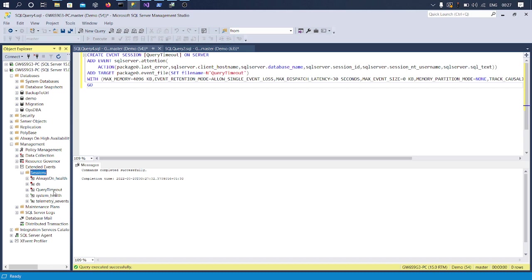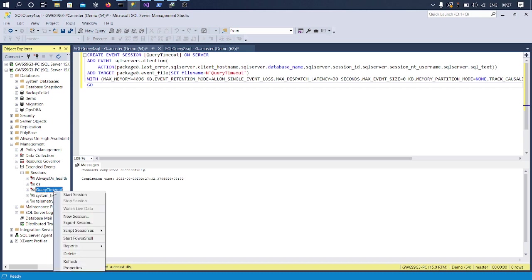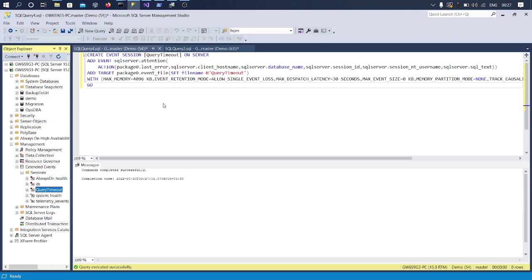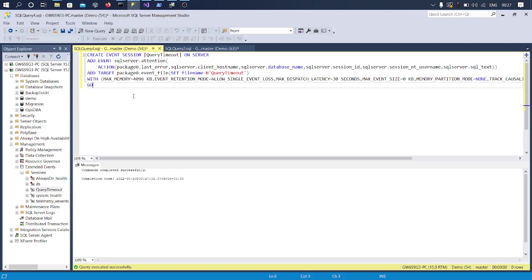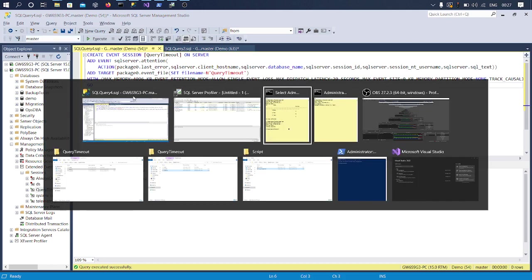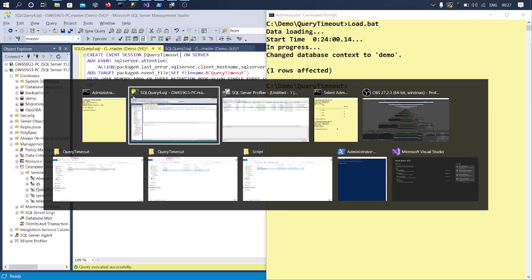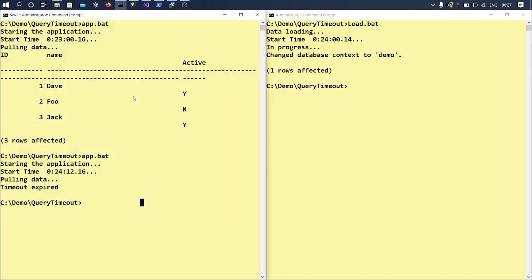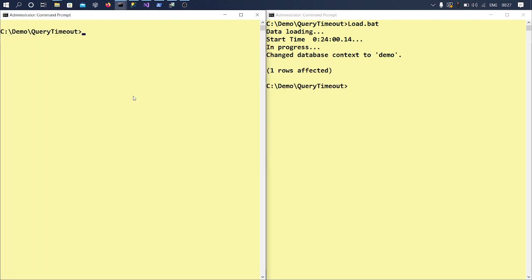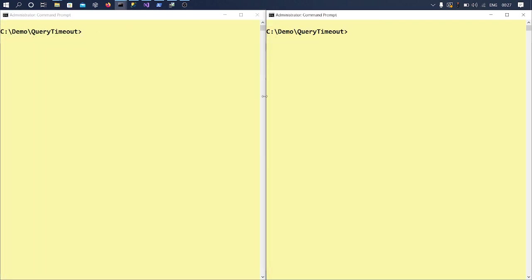Now that we got this Attention, the Extended Event created, I will go ahead and start this. Okay, now what we'll be doing, we'll be simulating the same demo again. Let's see how it goes this time.